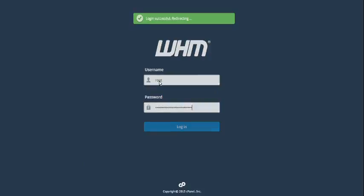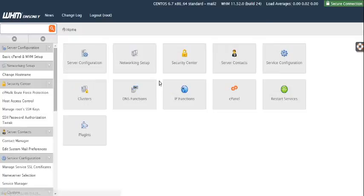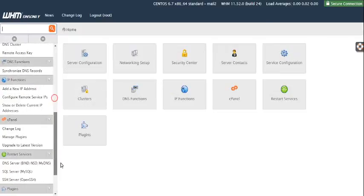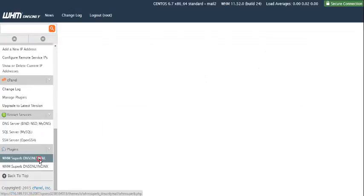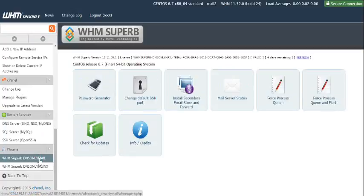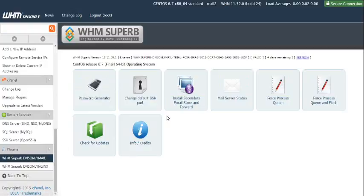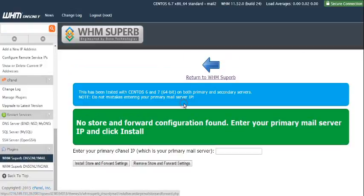This is the secondary server. Here you'll head over to WHM Superb DNS only mail and click on install secondary email store and forward.